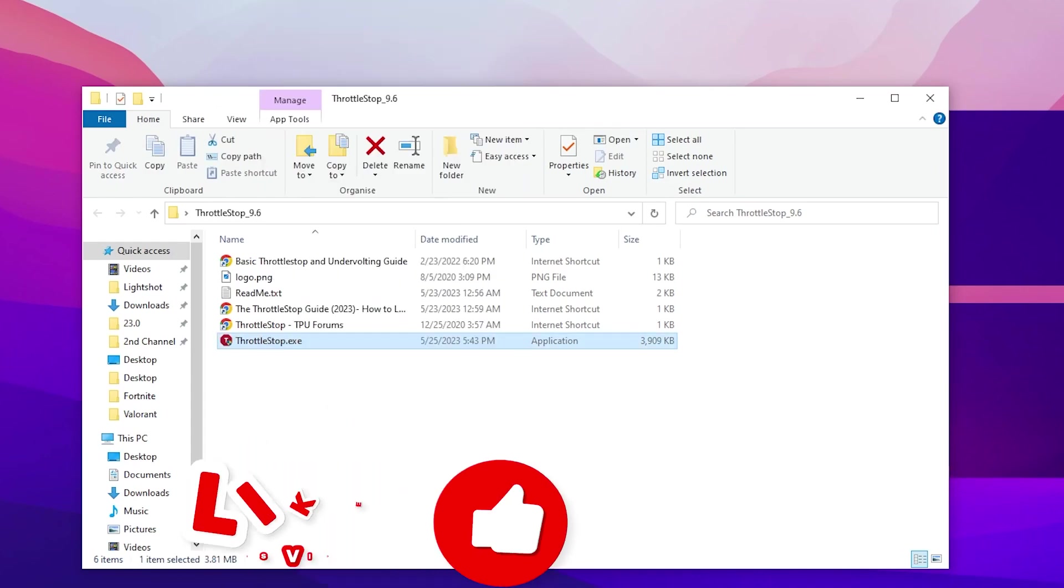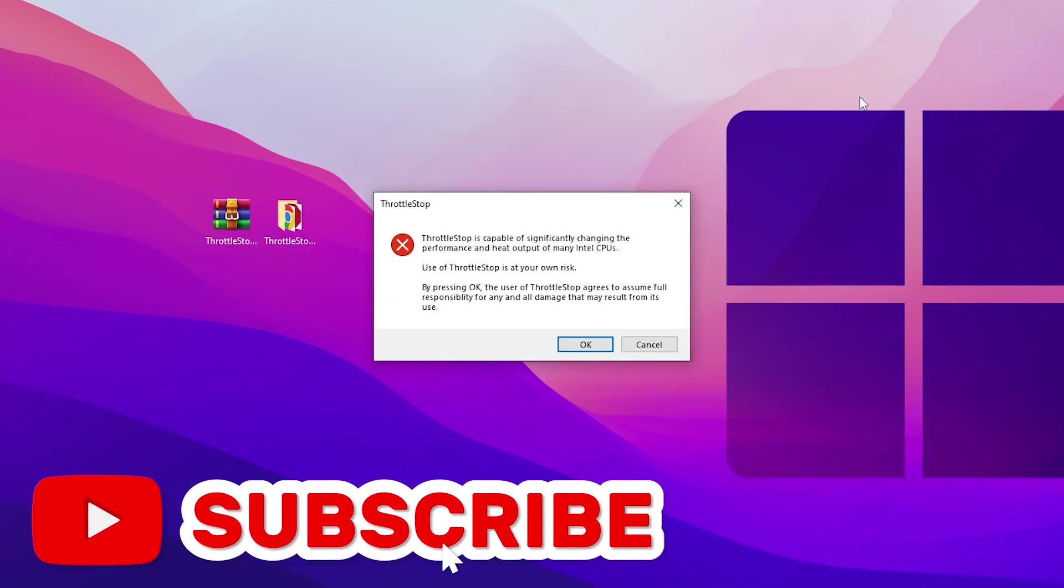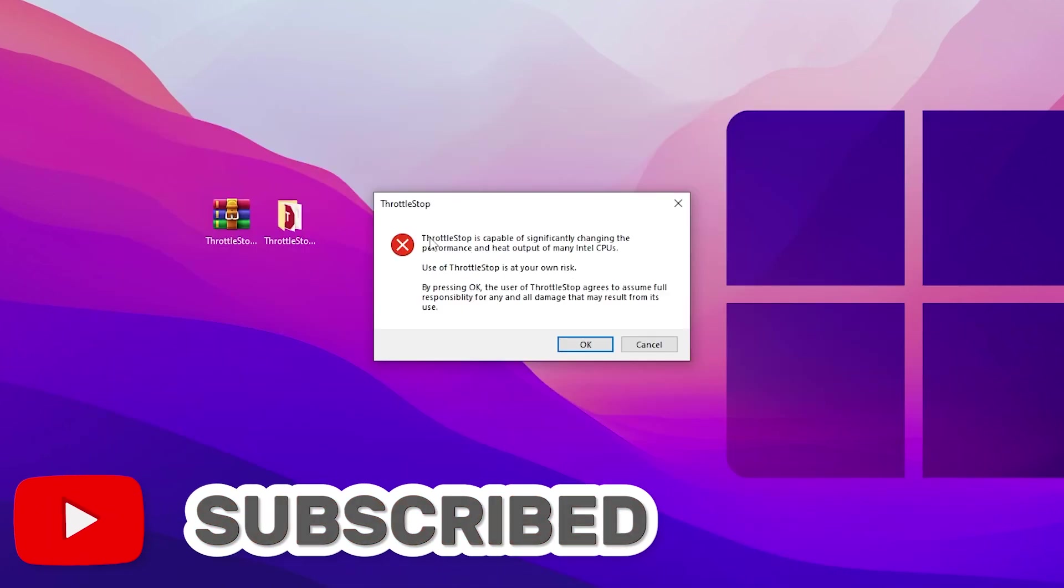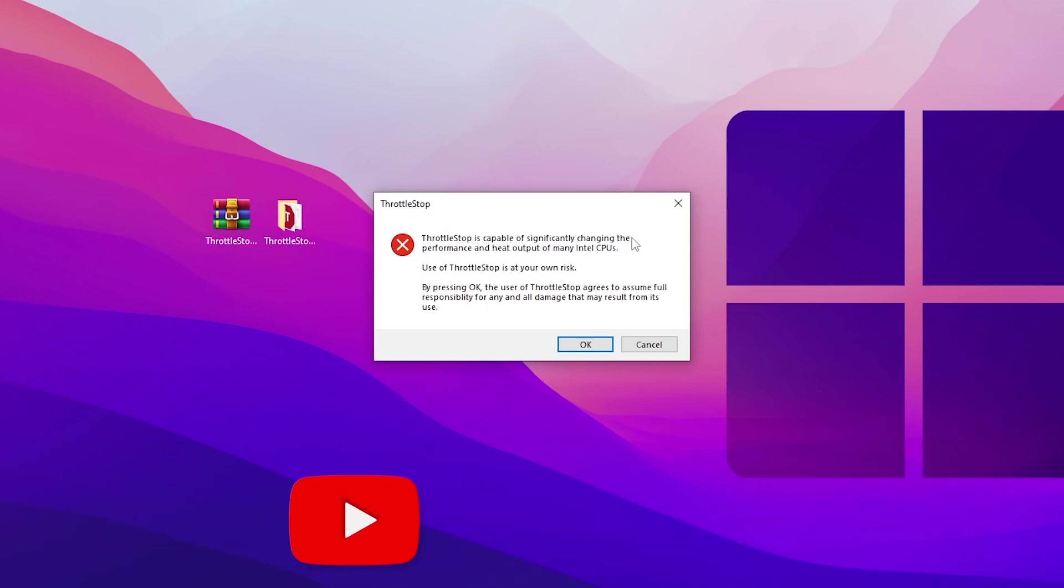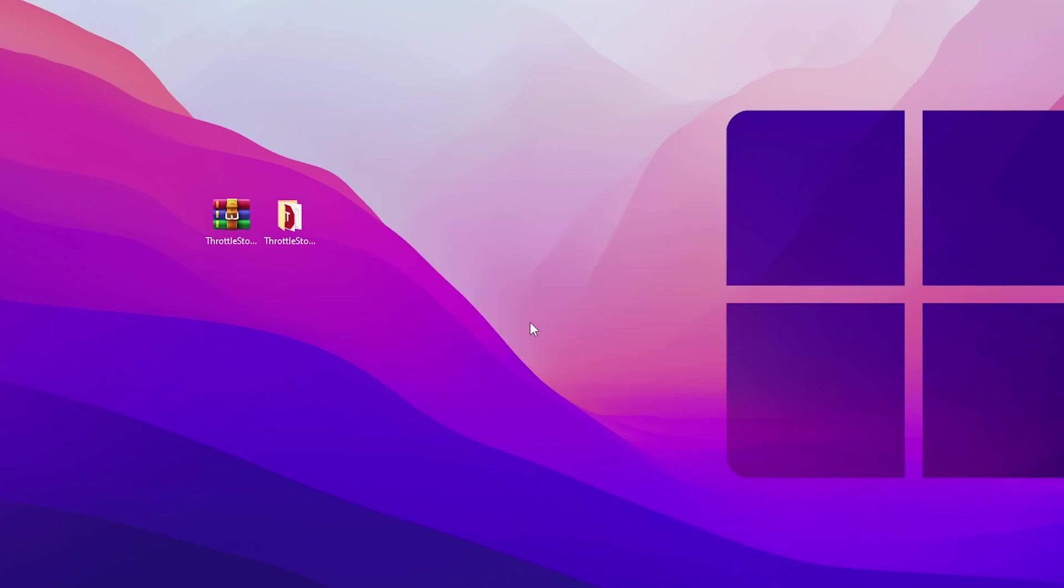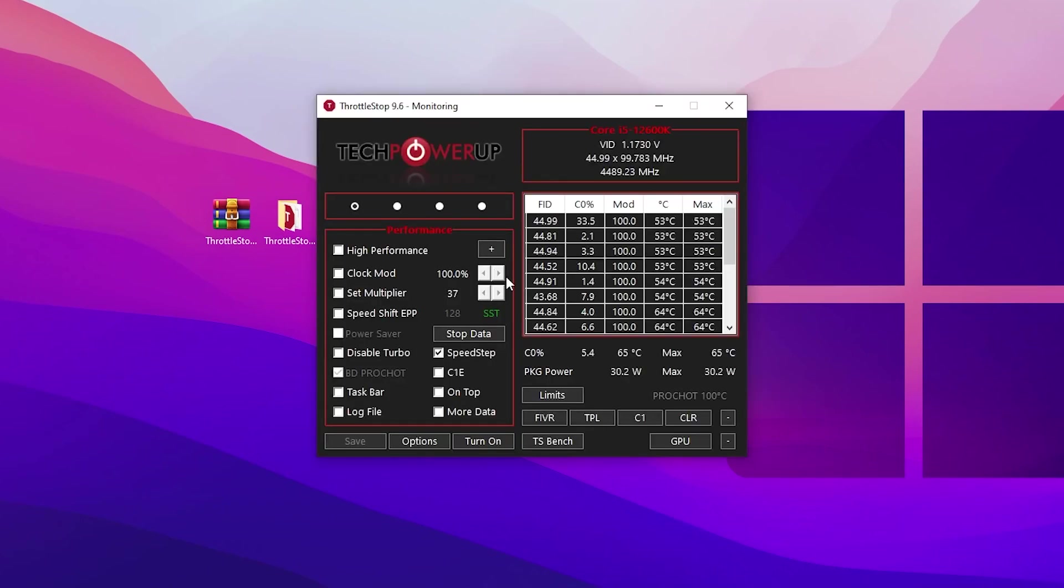Right click and run this as administrator and click yes. You'll see that ThrottleStop is capable of significantly changing the performance and heat output of your Intel CPU. Click OK and you'll see this interface.